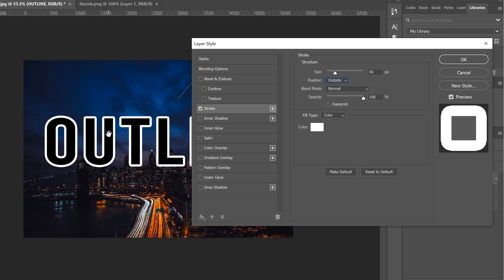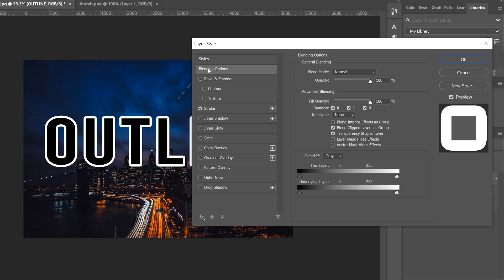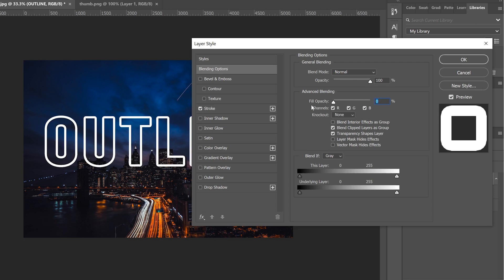Then to make the text see-through we're going to head up to the actual word blending options here and all we have to do is go over to advanced blending and where it says fill opacity crank this down to zero and you can see that that already punches through and gets rid of any fill that you had in there. That's why it didn't matter what color we had because we were going to get rid of it anyway.